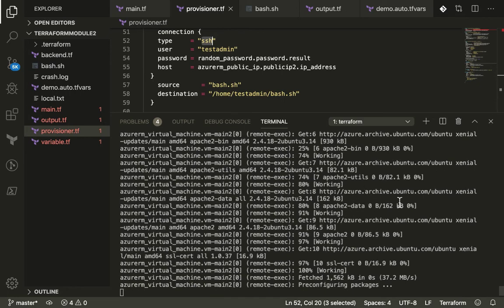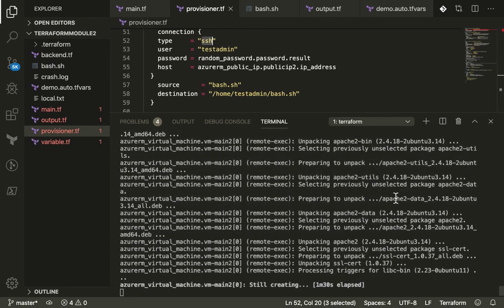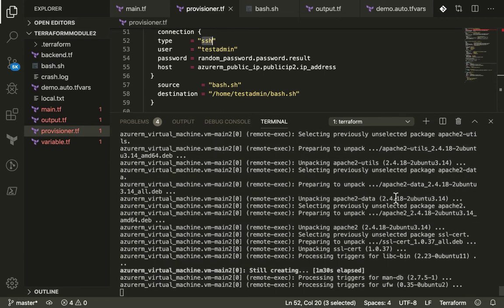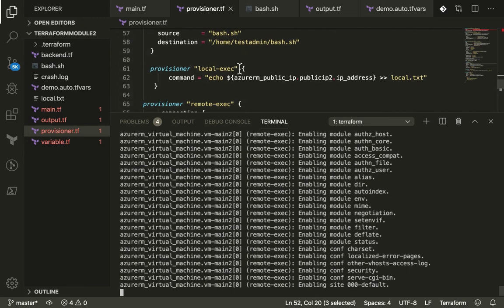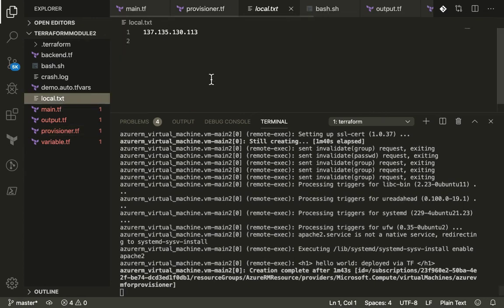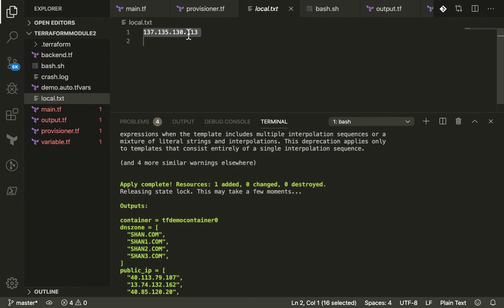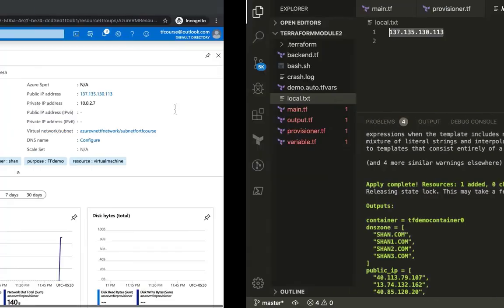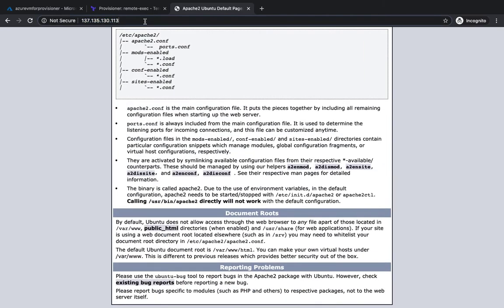The remote-exec provisioner completes, and a local.txt file has been created with the public IP address of the virtual machine. Our VM has been successfully created. Taking the IP address and navigating to it in the browser, we can see the Apache default page is up and running.